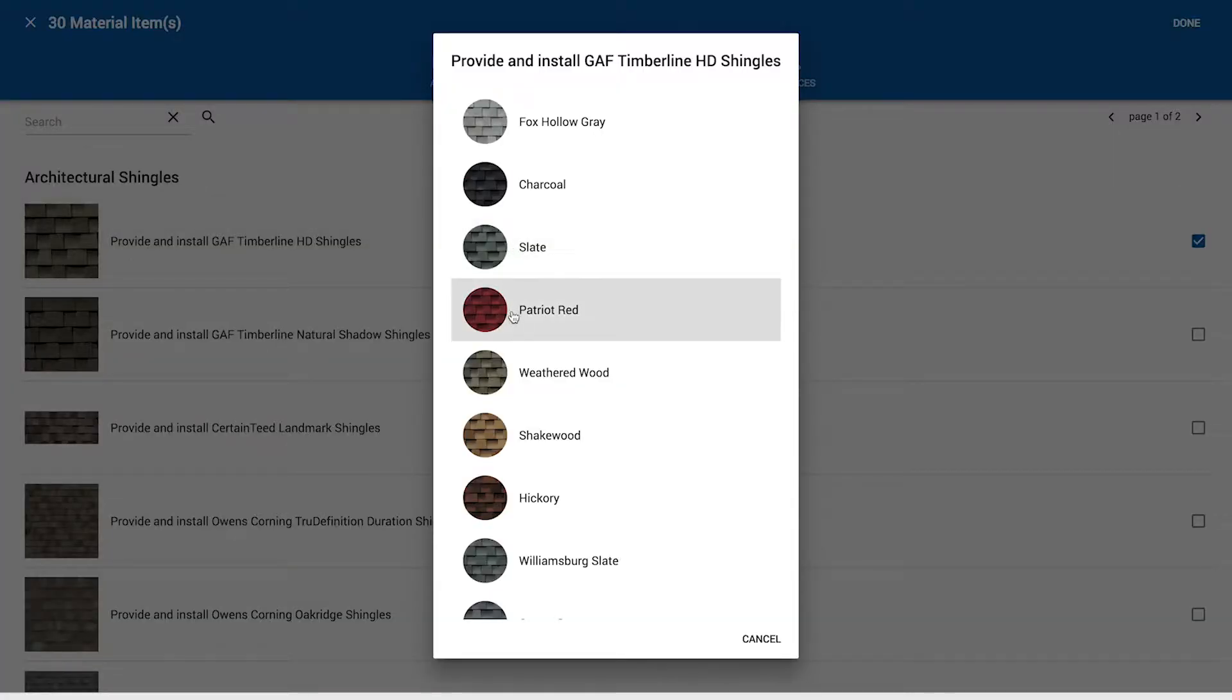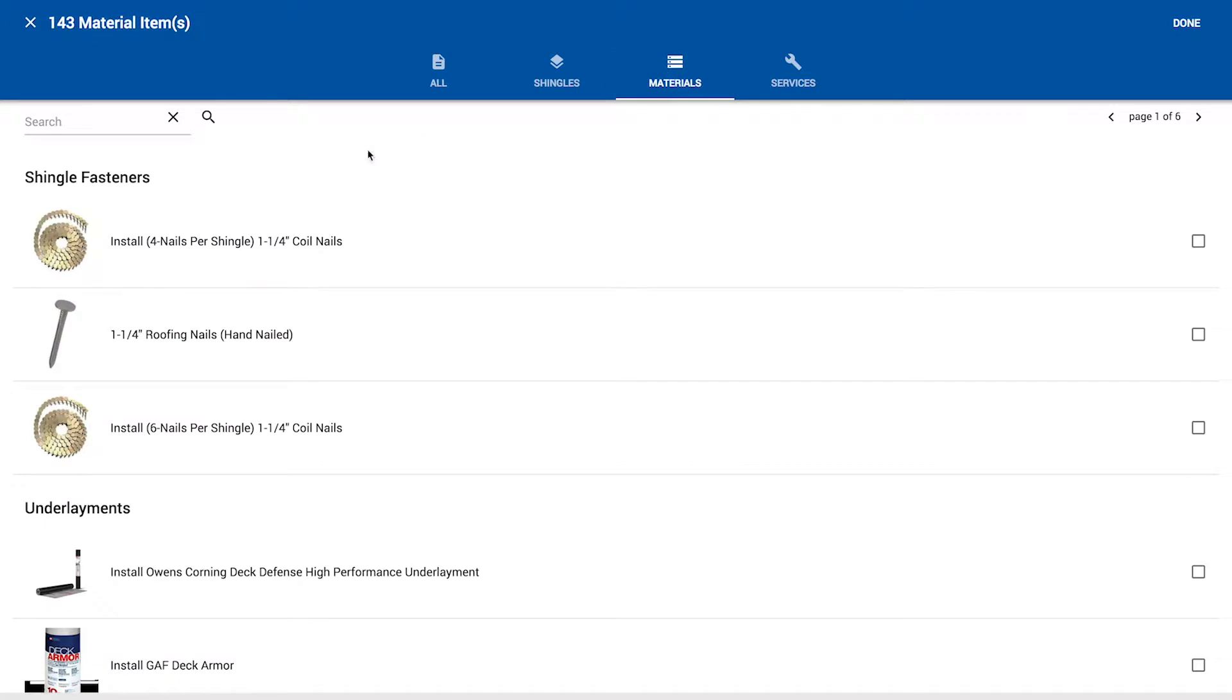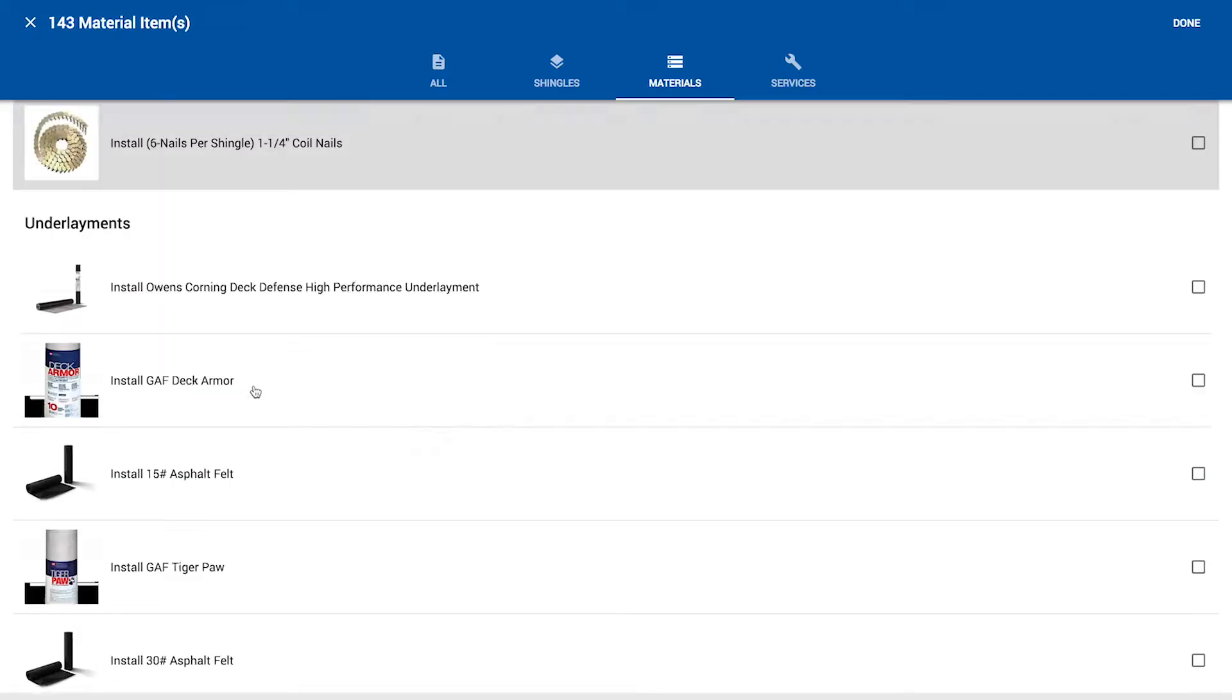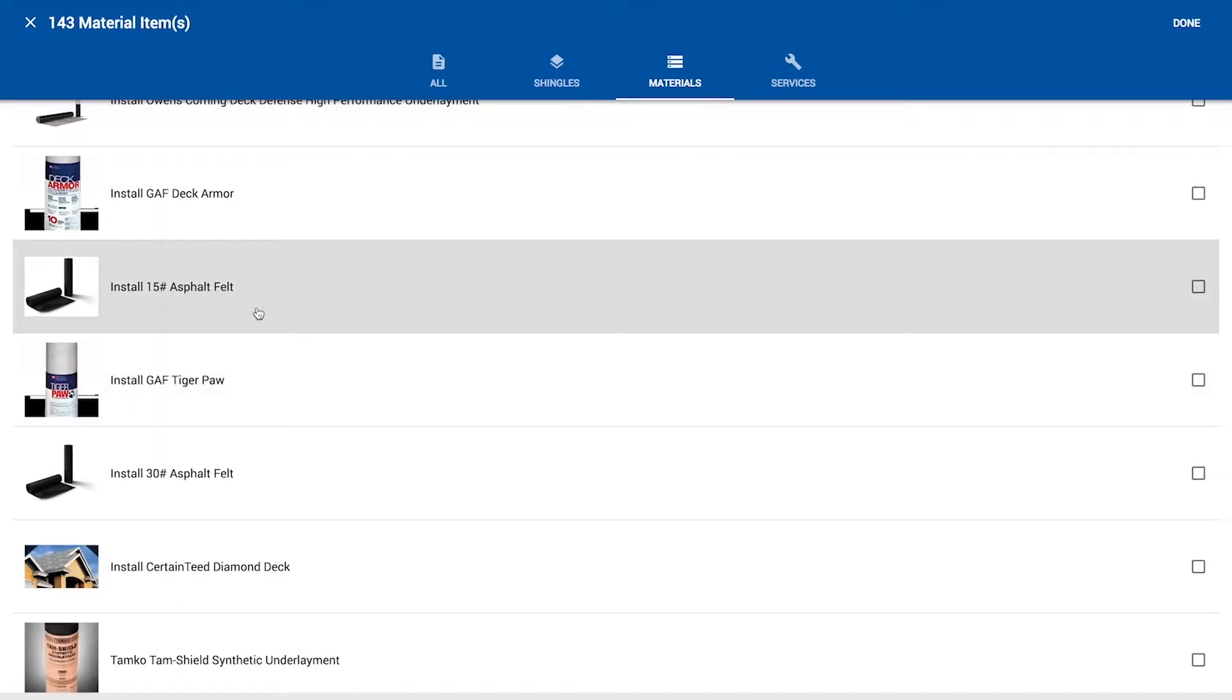Color. We have to select the color because we're adding it to an estimate. But it's not going to remember that color for the sake of the template. Always going to have us re-choose that color down the road. And then we can hop over into materials and just begin scrolling down. So let's grab fasteners and let's grab our most typical underlayment for this first template. And you can make variations.